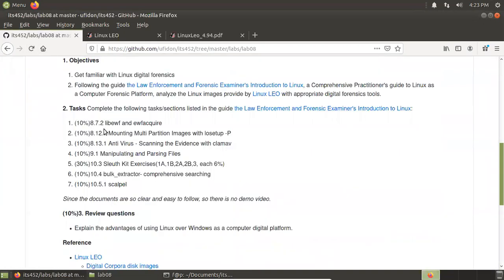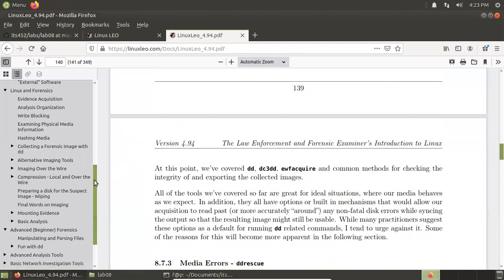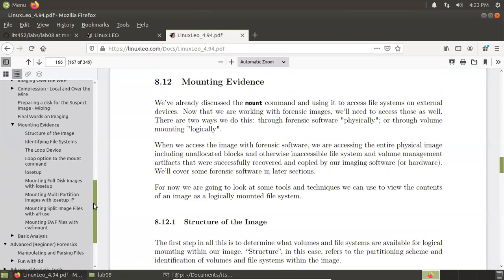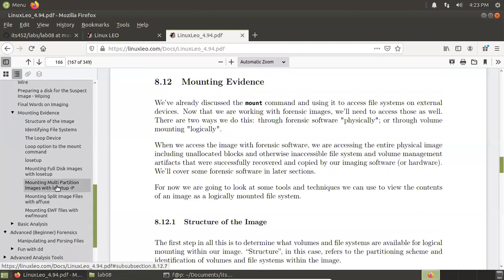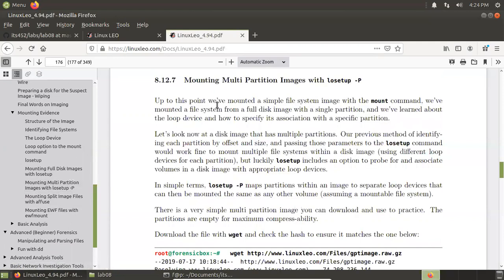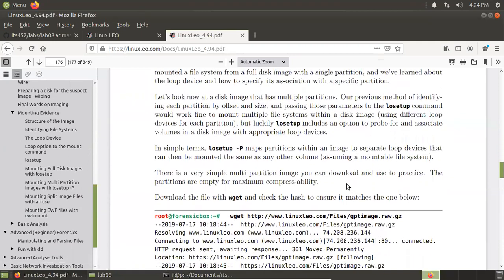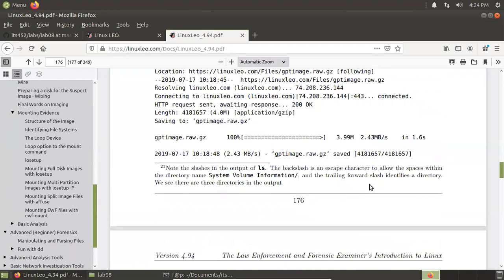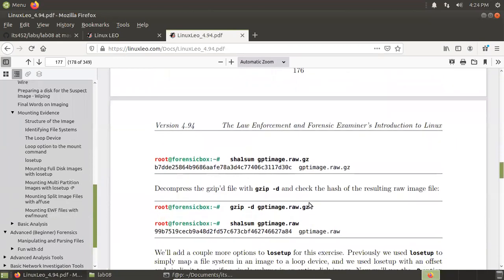That's section 8.7.2 — how to create an image with ewfacquire, verify with ewf-info, check integrity, and export with ewf-export. So you can practice those commands. This is Task 1. This is part of Task 2, section 8.12.7 — mounting evidence. Mounting multiple partition images with losetup -P. Download the provided image: gpt-image.raw.gz, then check the integrity.